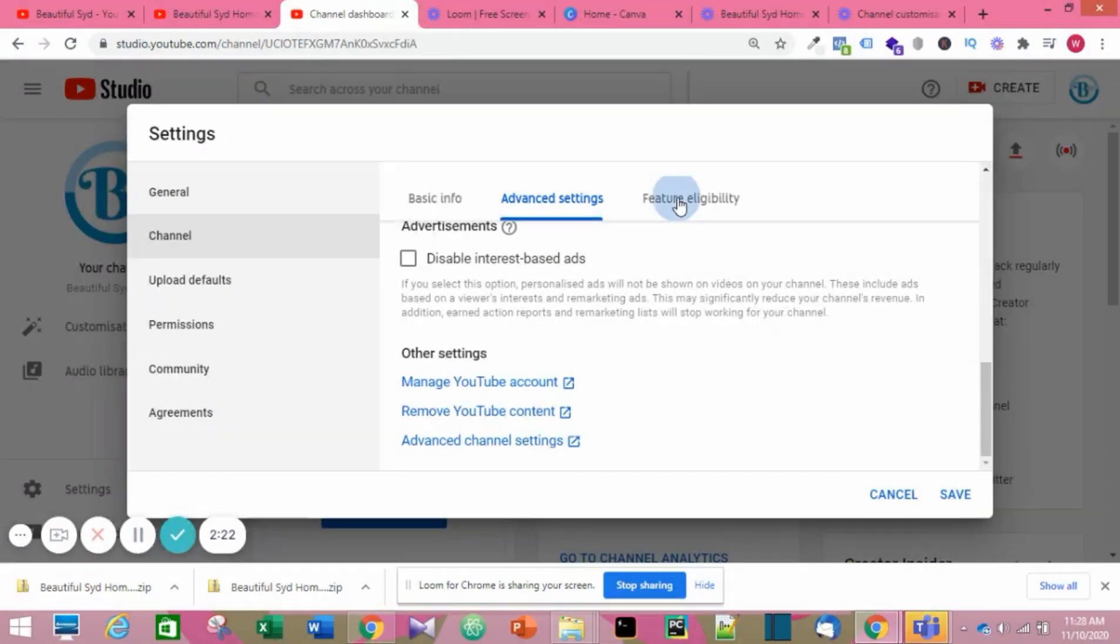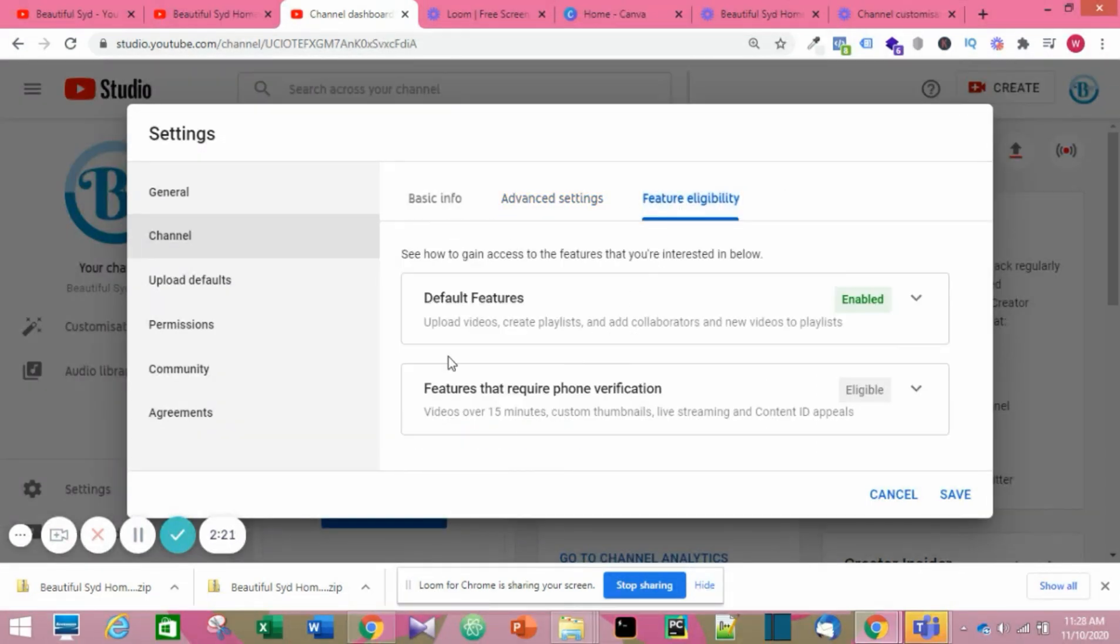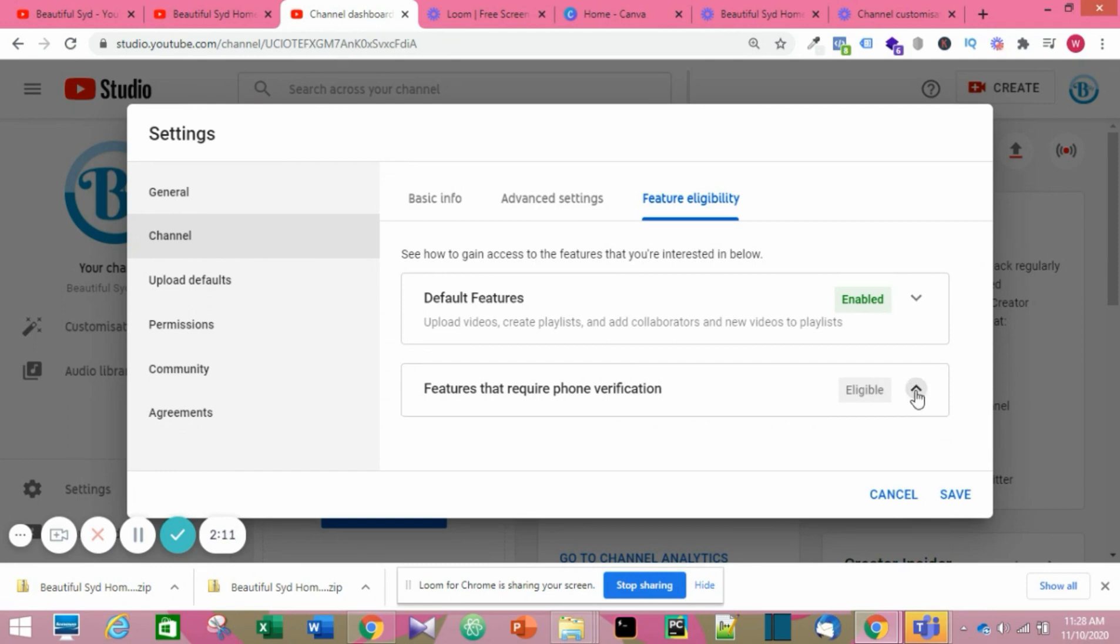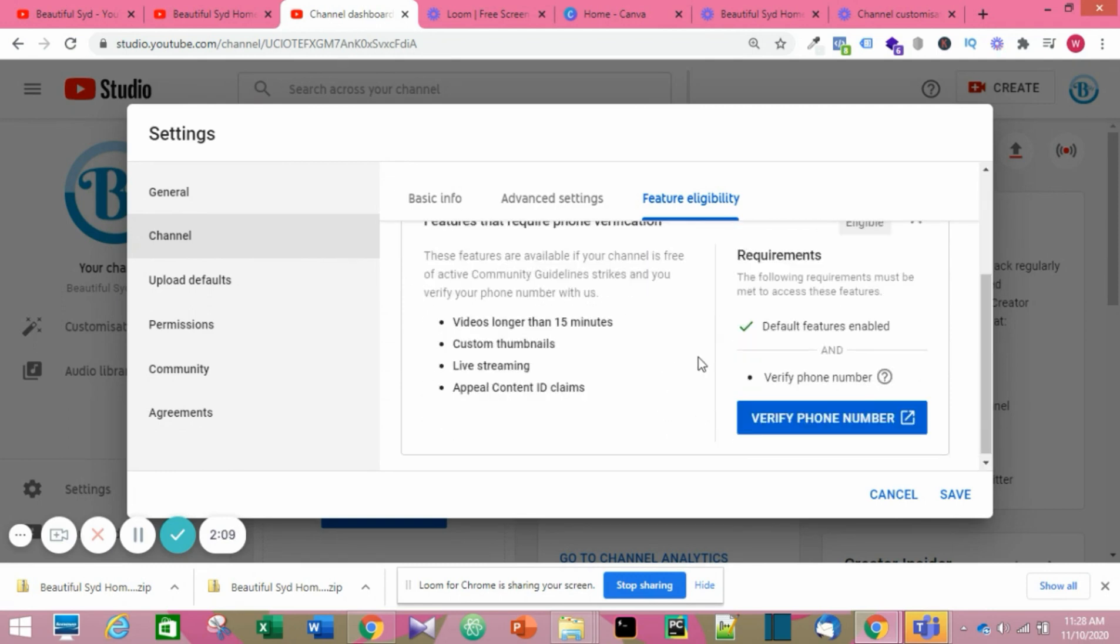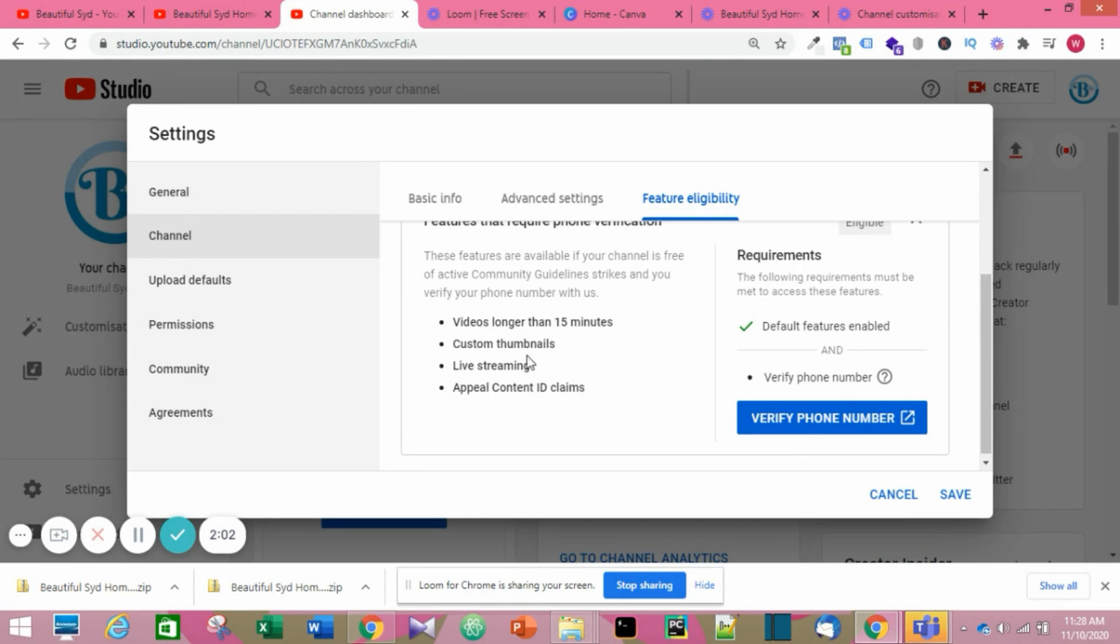The Feature Eligibility shows things my channel can do at the moment. The default features are already enabled. Once my phone number is verified, I'll be eligible for videos over 15 minutes, custom thumbnails, and live streaming and all that.